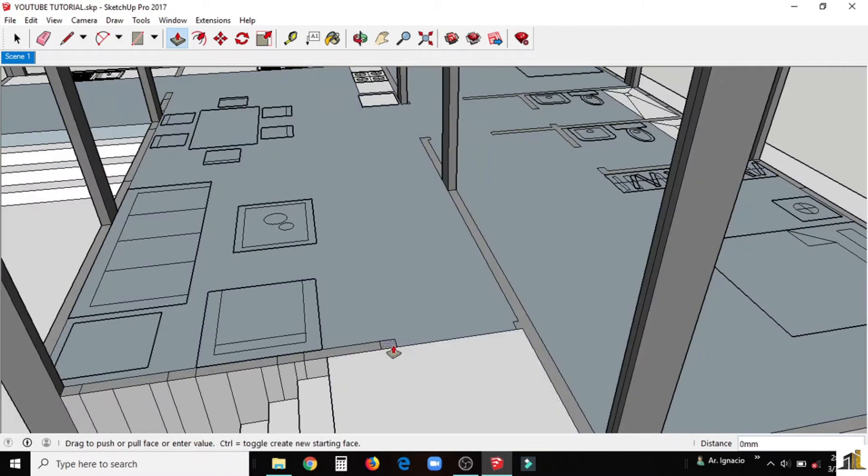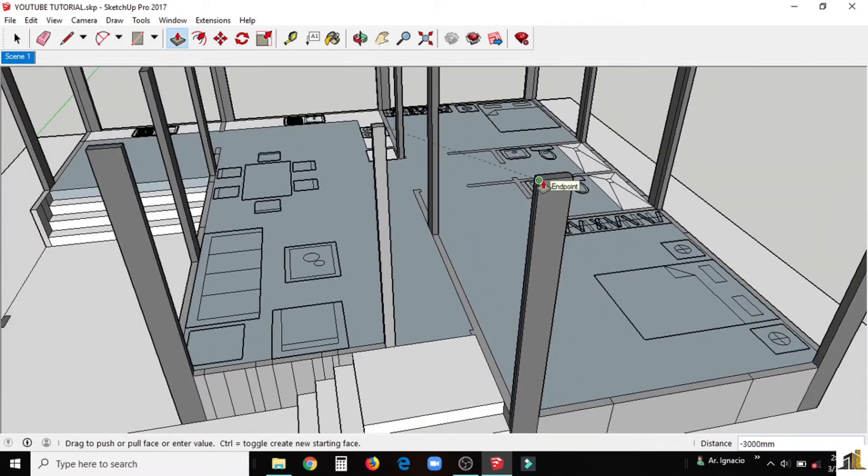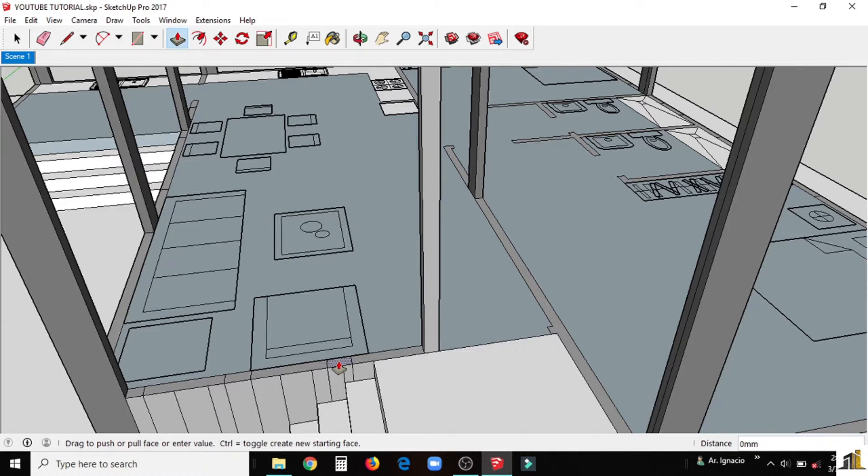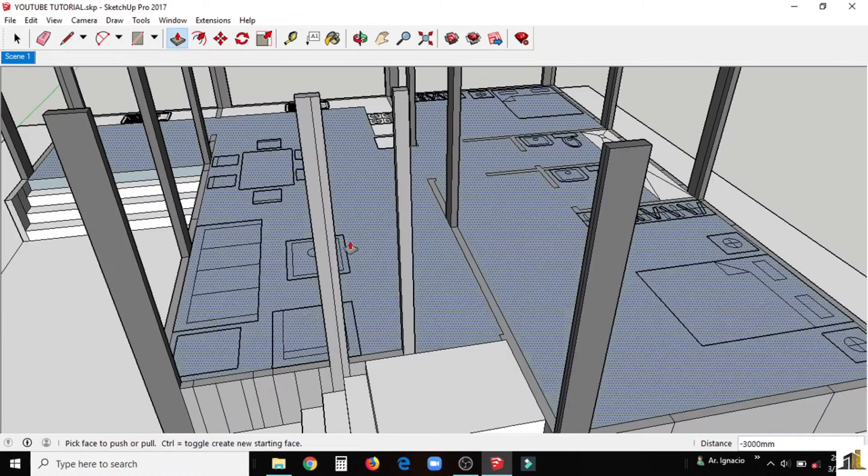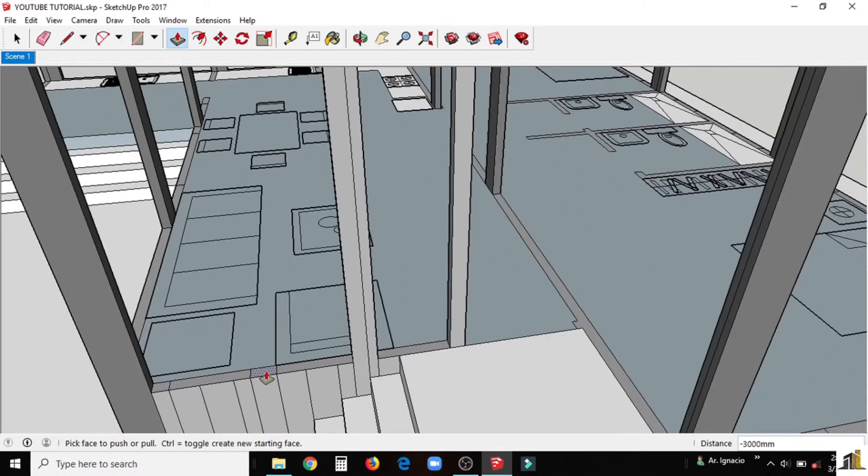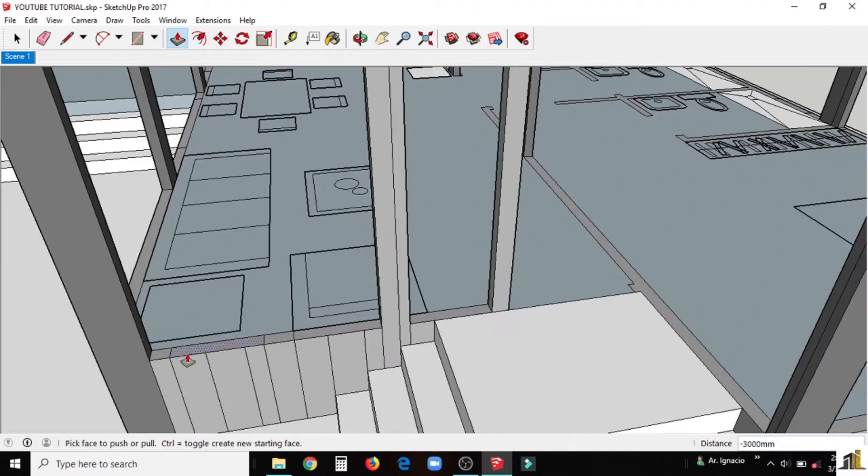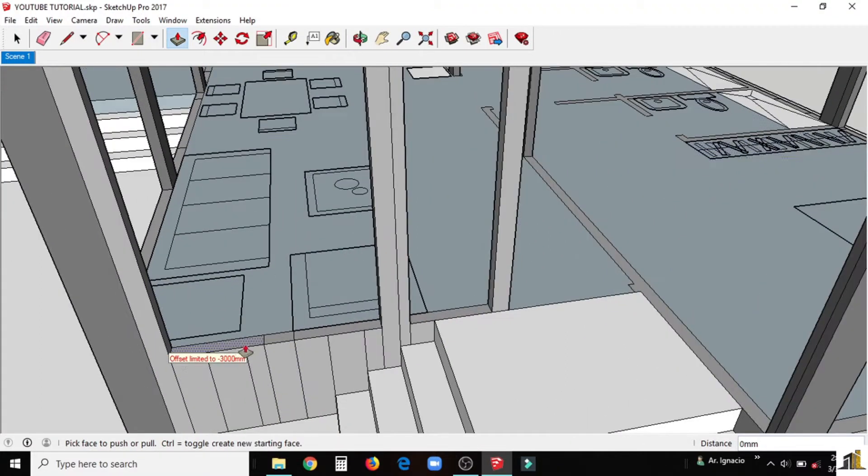Now we would elevate the walls in our model. From exterior and interior, just click push pull tool and type 3000mm. Just leave the parts where we make the doors and windows.